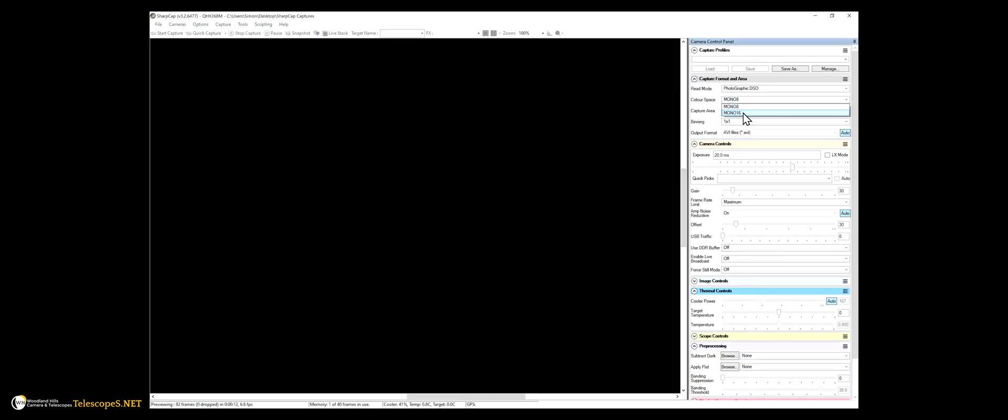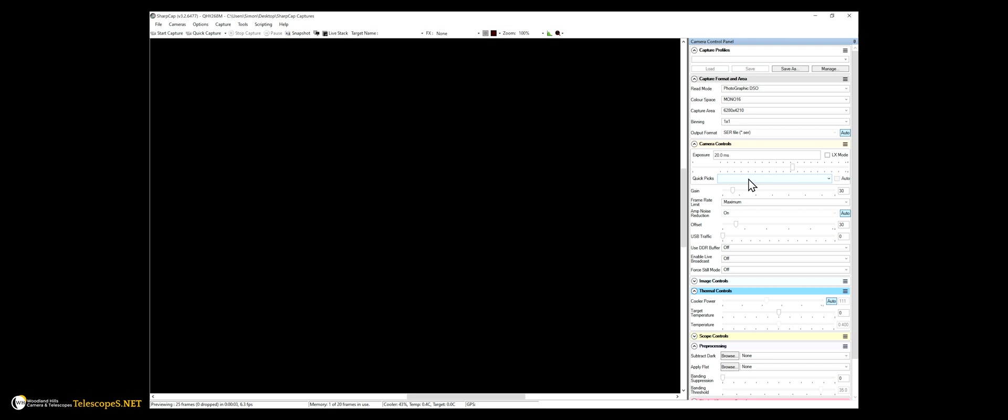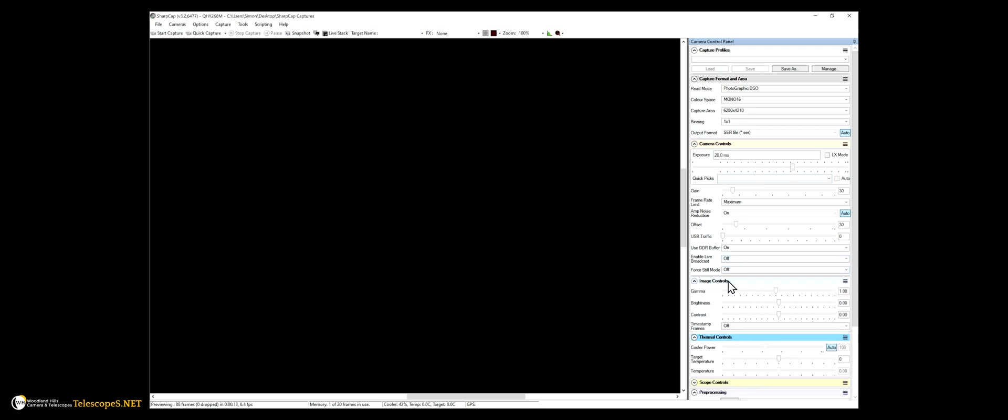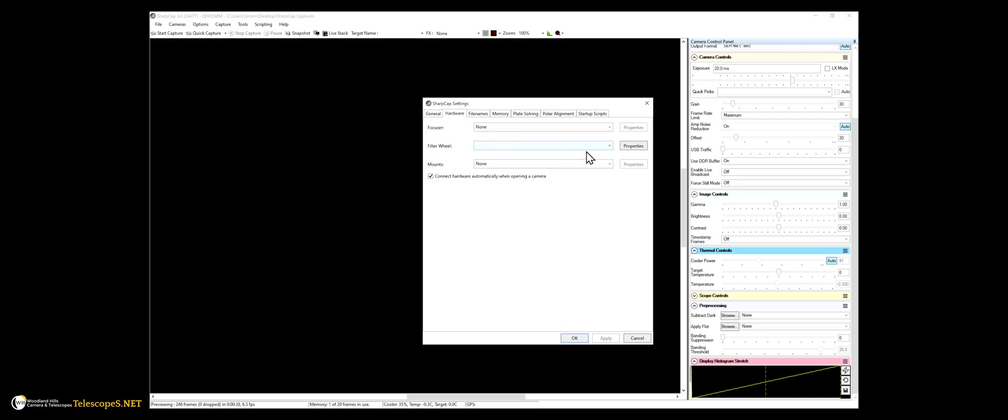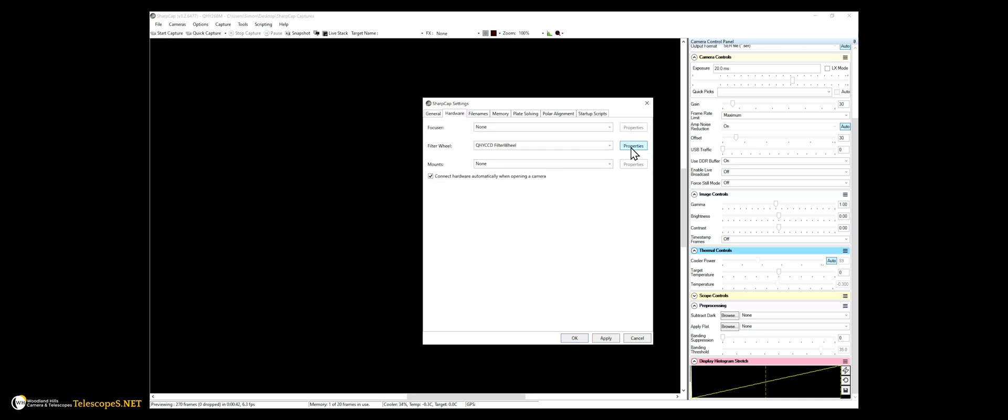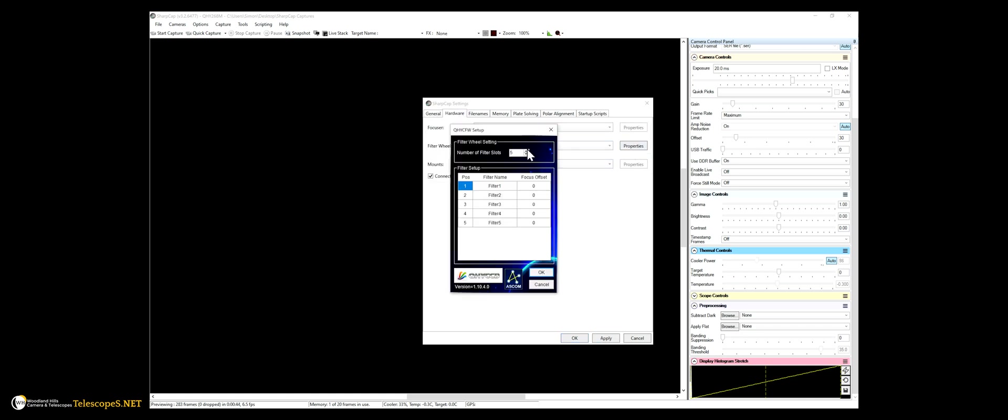To make sure everything is correct, I can play around with some of the settings. I also want to confirm that the filter wheel is operating correctly and that I need to actually connect it in the hardware tab. I also need to set the appropriate amount of filters.